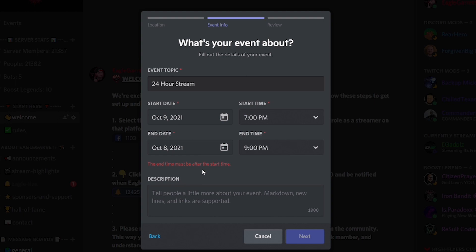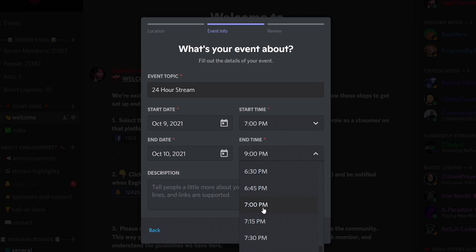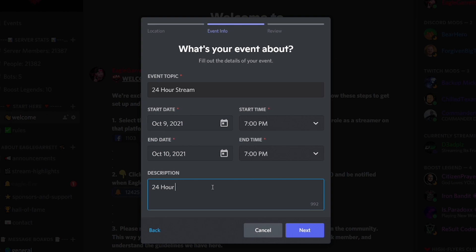That's going to be 24 hours. We'll put a description like '24-hour hang session with giveaways,' which is similar to what we did with our recent stream. You have up to a thousand characters for the description. Type that all out and then hit Next.